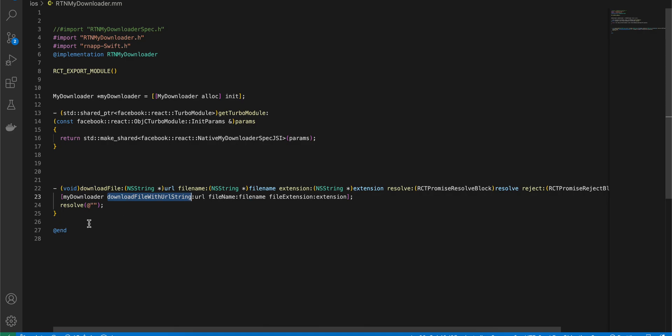Here we are calling myDownloader.downloadFile with URL, passing the URL, file name, and file extension. For resolving, I'm not passing any value because it is very difficult to pass values from Swift to Objective-C once inside a completion handler. For now I'm just resolving the promise. If you know how to pass a value from a Swift completion handler to Objective-C++, please comment down below.